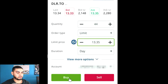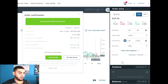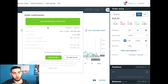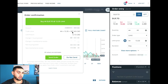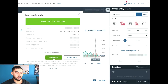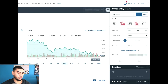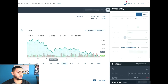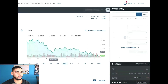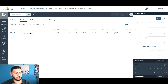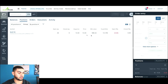We're going to press Buy. It's going to reconfirm your order — 44 shares at 13.35, giving you almost 600 dollars. After this, you send the order in and within seconds you'll find your order is already filled. You can see right here: 44 shares filled at 13.34, actually — so that's pretty good.